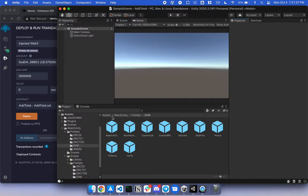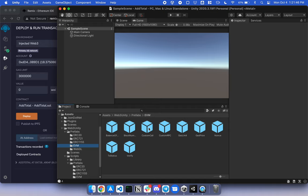So in Unity, there is a folder called Web3 Unity Prefabs EVM. And in here, there is a prefab called Custom Call. I drag this into the scene.